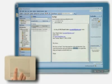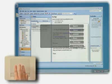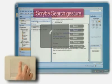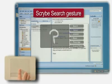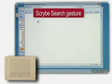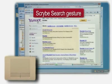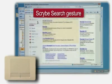For example, highlighting a word and then drawing the Scribe question mark symbol automatically launches the browser and performs a search for the selected word or phrase.